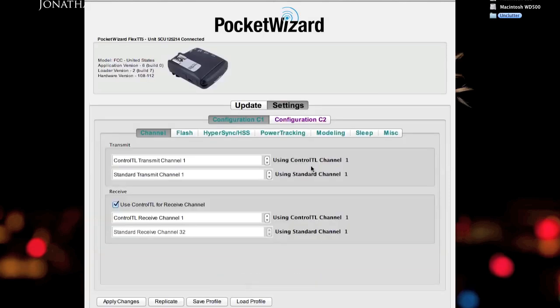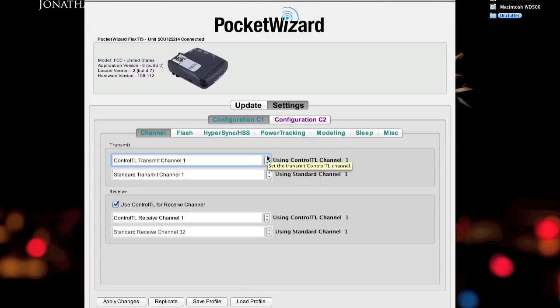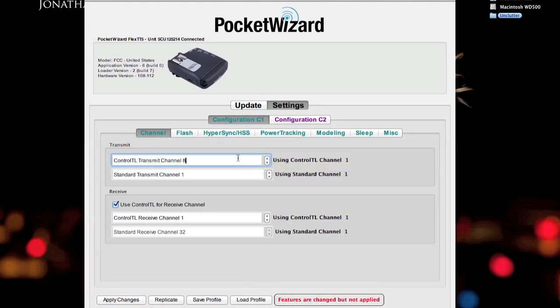Same deal as before. If you notice, there's a couple extra settings here. It's transmit and receive. The reason why is because the TT5 is a transceiver. That means it can function as both a transmitter and a receiver, whereas the TT1 is only a transmitter. Sometimes you'll want to use the TT5 as a backup transmitter. Maybe you're working with somebody and they want to try your lights out, or you have another body that you need to shoot at the same time.